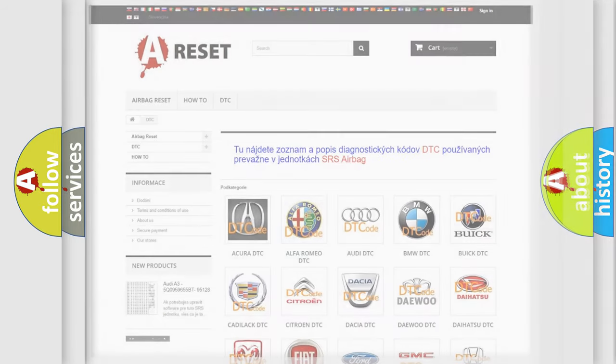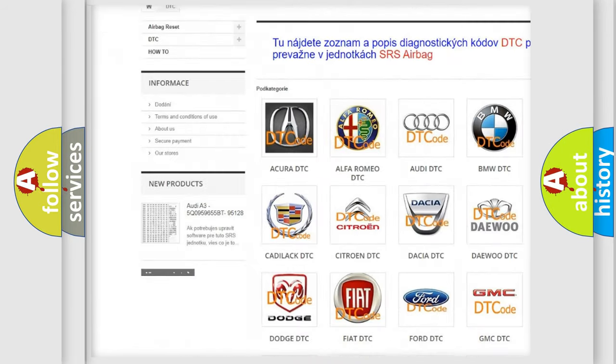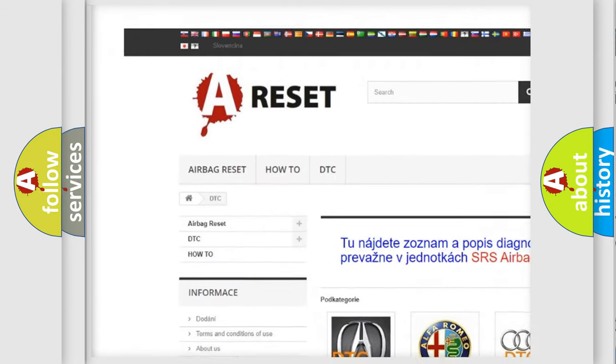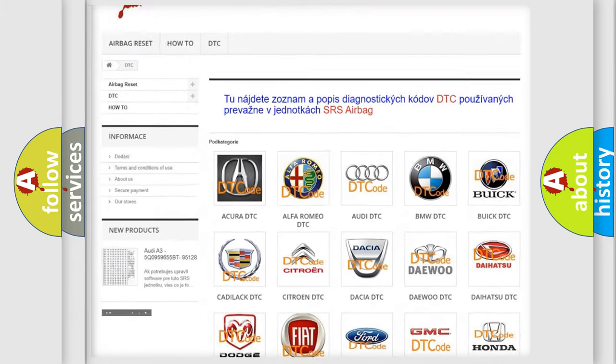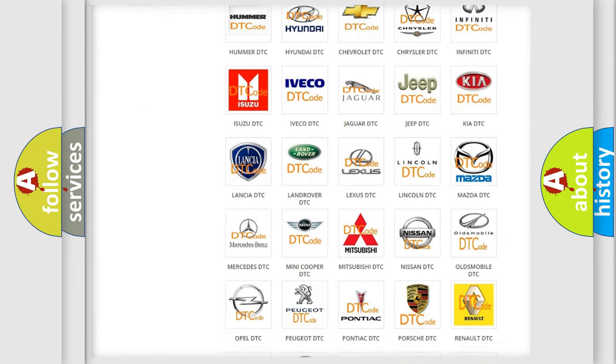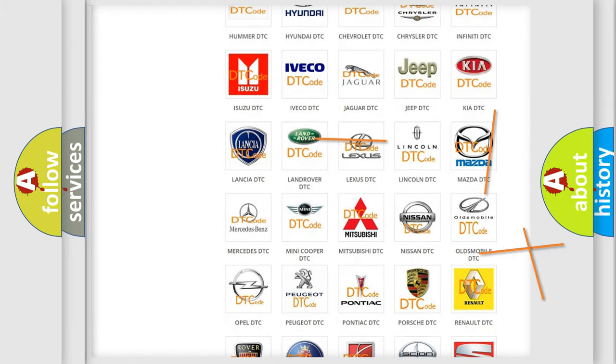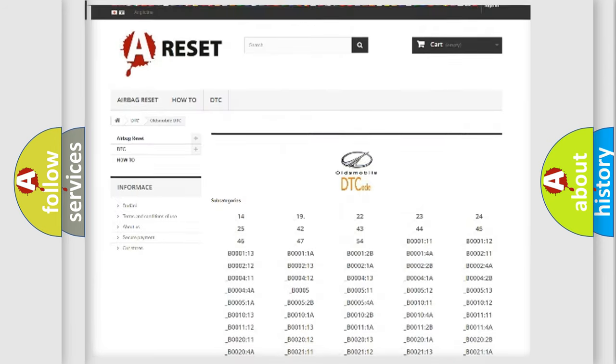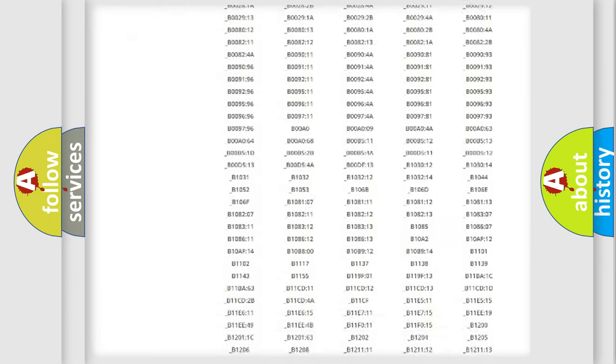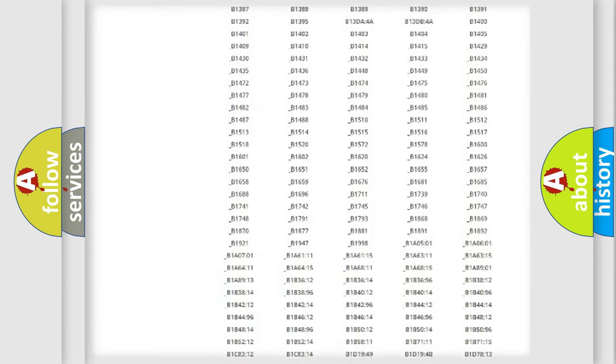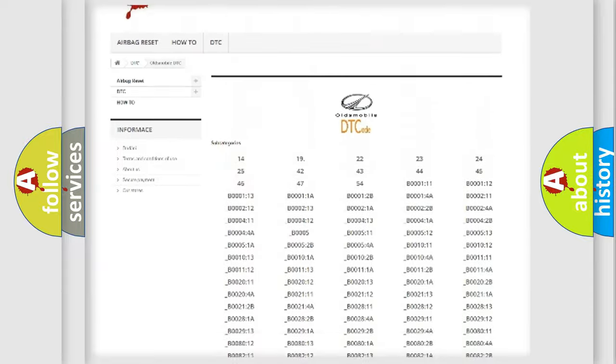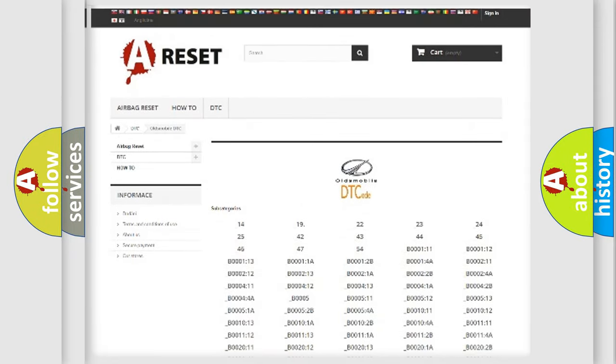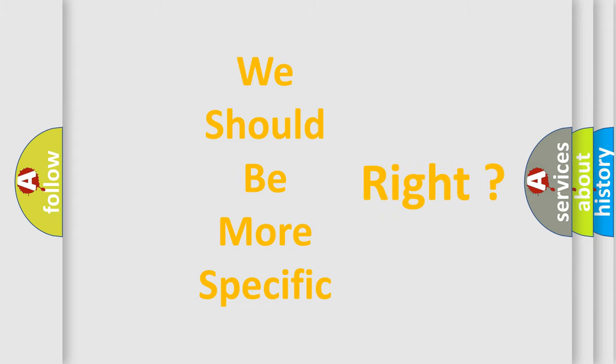Our website airbagreset.sk produces useful videos for you. You do not have to go through the OBD2 protocol anymore to know how to troubleshoot any car breakdown. You will find all the diagnostic codes that can be diagnosed in Oldsmobile vehicles, and also many other useful things.